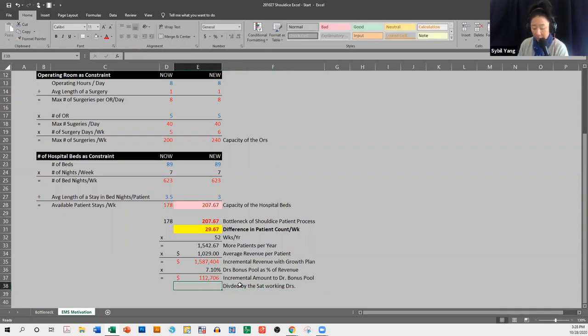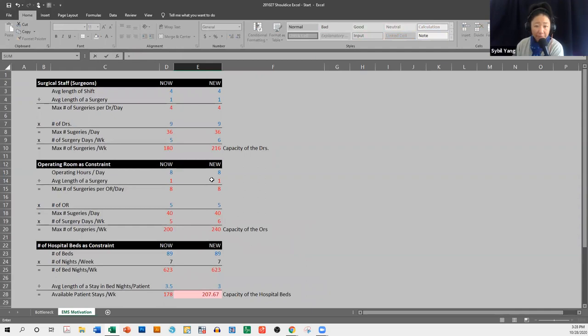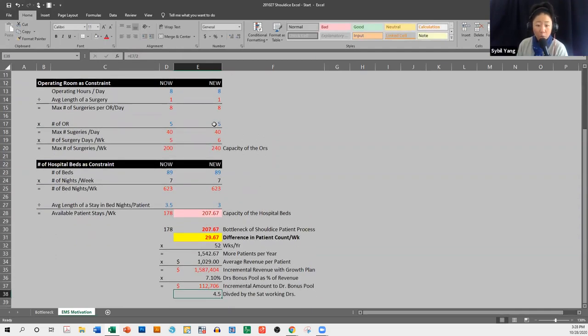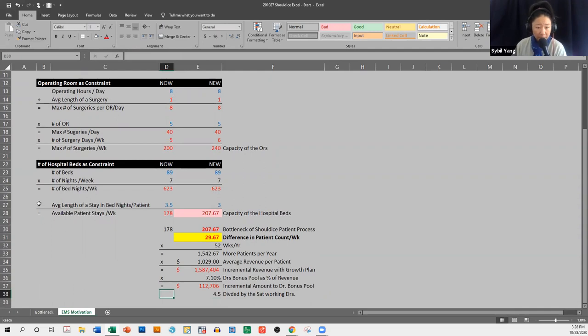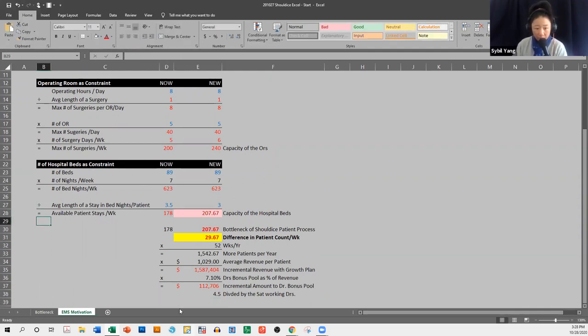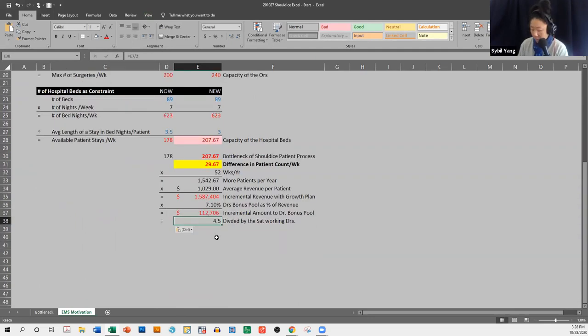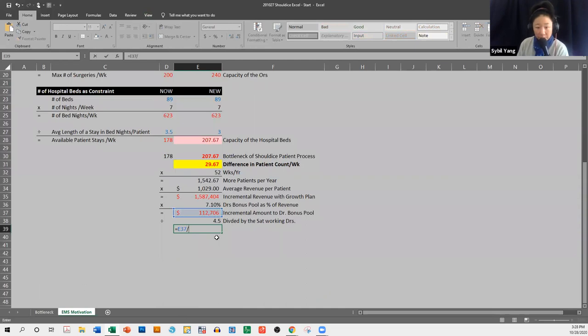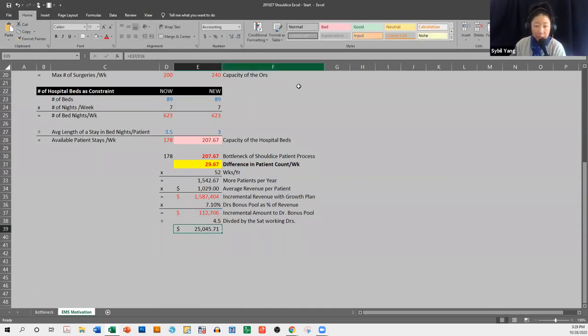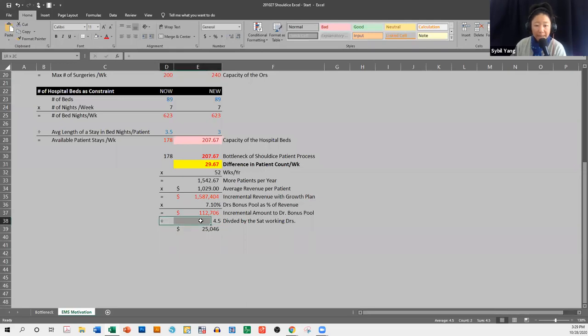And let's say half of those doctors are willing to work on Saturdays. And that's a divide symbol. Put divide. Divide symbol. Okay.